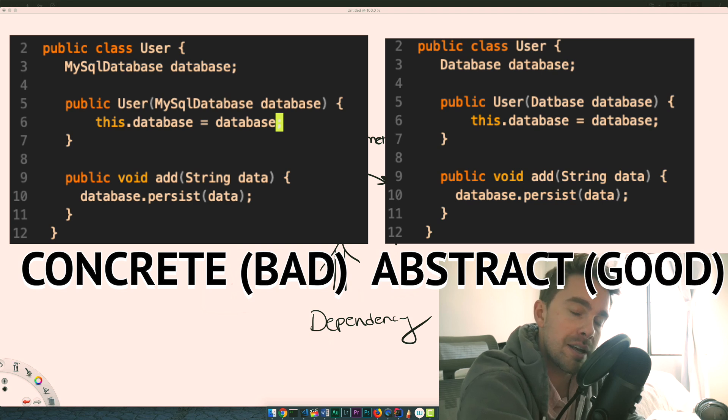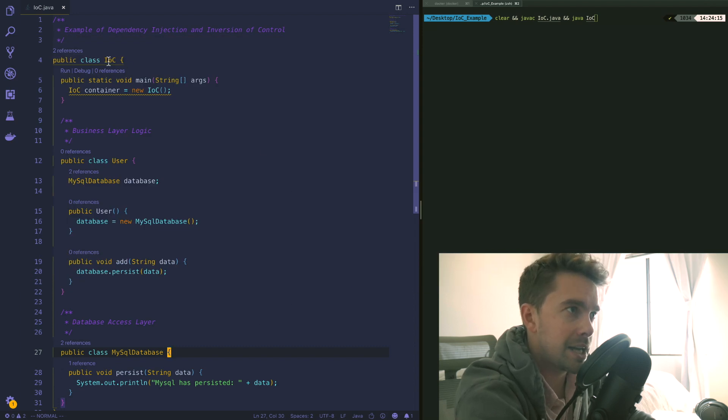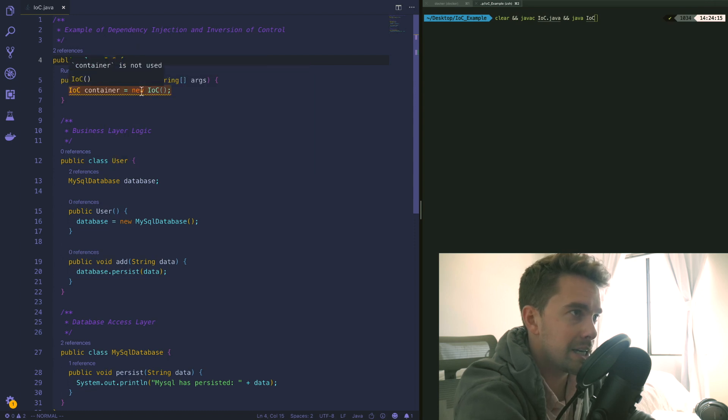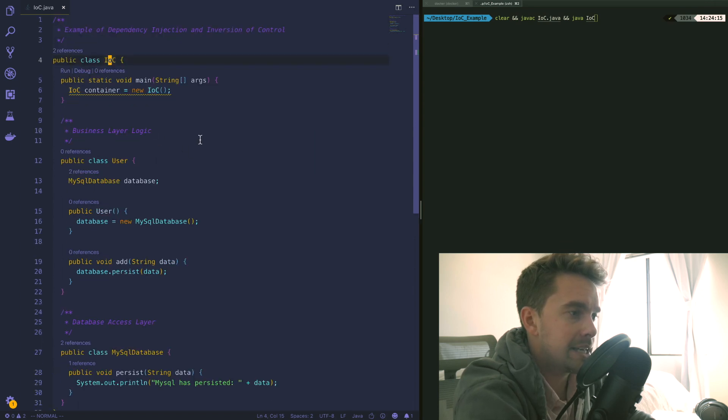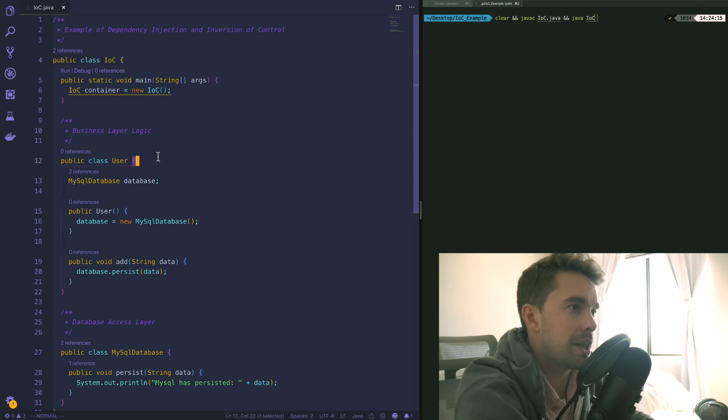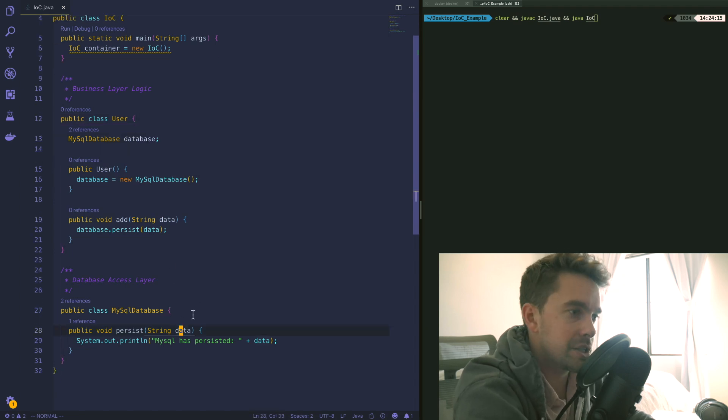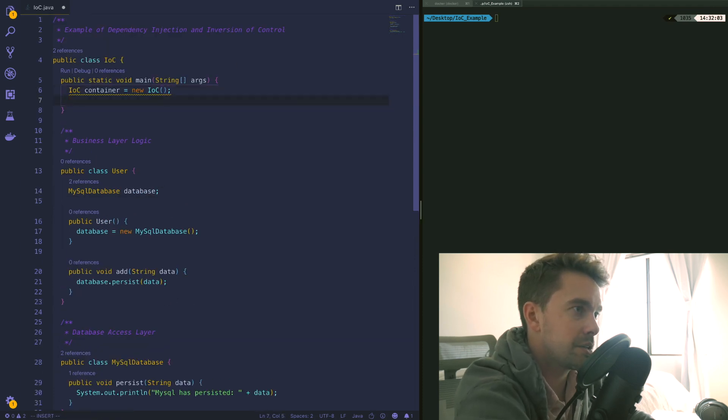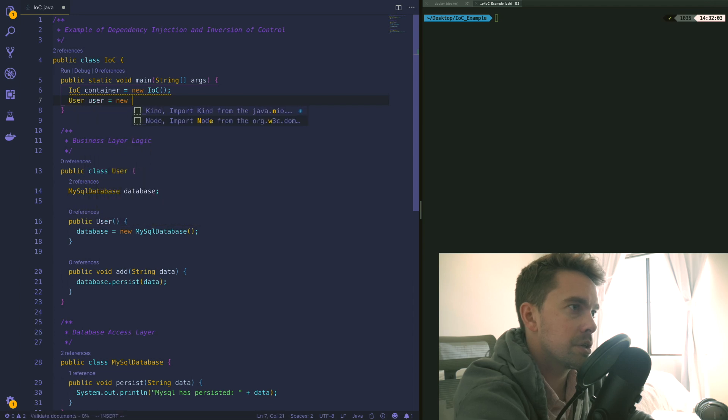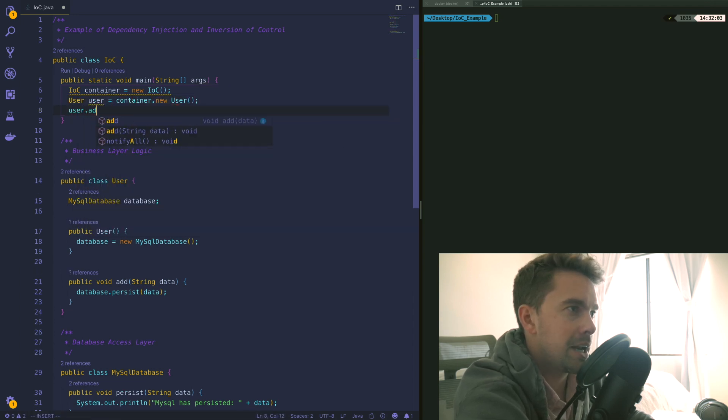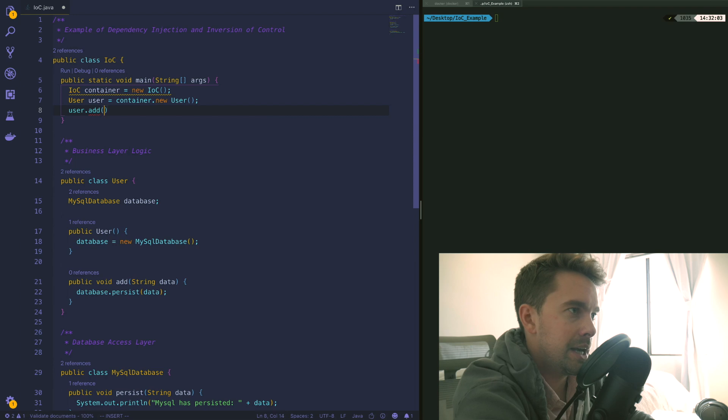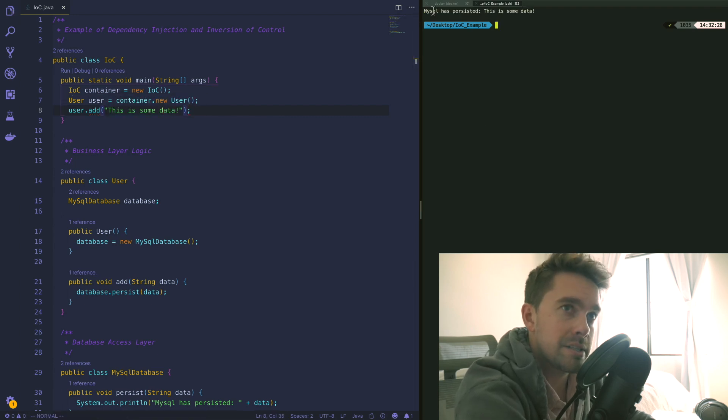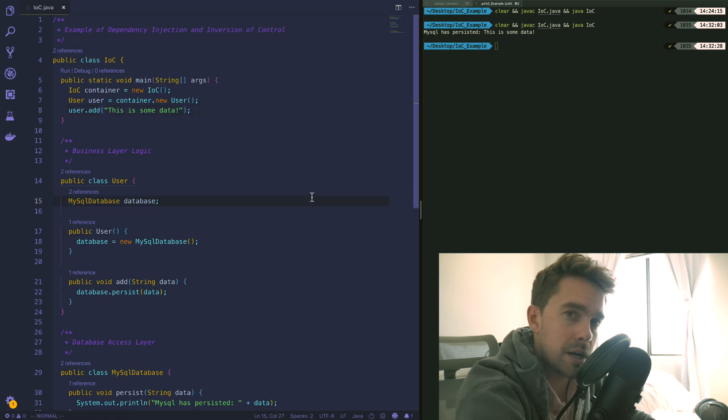I've written a really basic class here, so let's quickly run through this. I have a class called IOC - it stands for inversion of control - just a main method that initializes an instance of this class. To keep everything simple I've created my user and database classes in the same file. So we have a user class, it relies on MySQL database, and the MySQL database essentially we're simulating a database - it just persists some data. We need to actually initialize a user object here so we'll say user user equals container.newUser, and now we can just call user.add with "this is some data". If we recompile the code you can see that MySQL has persisted this is some data.